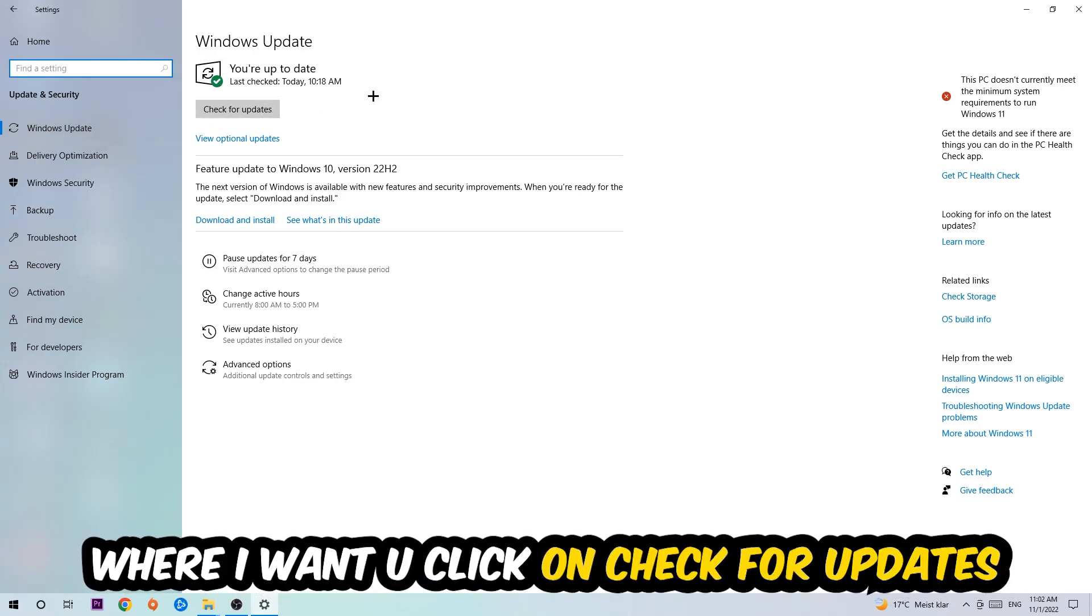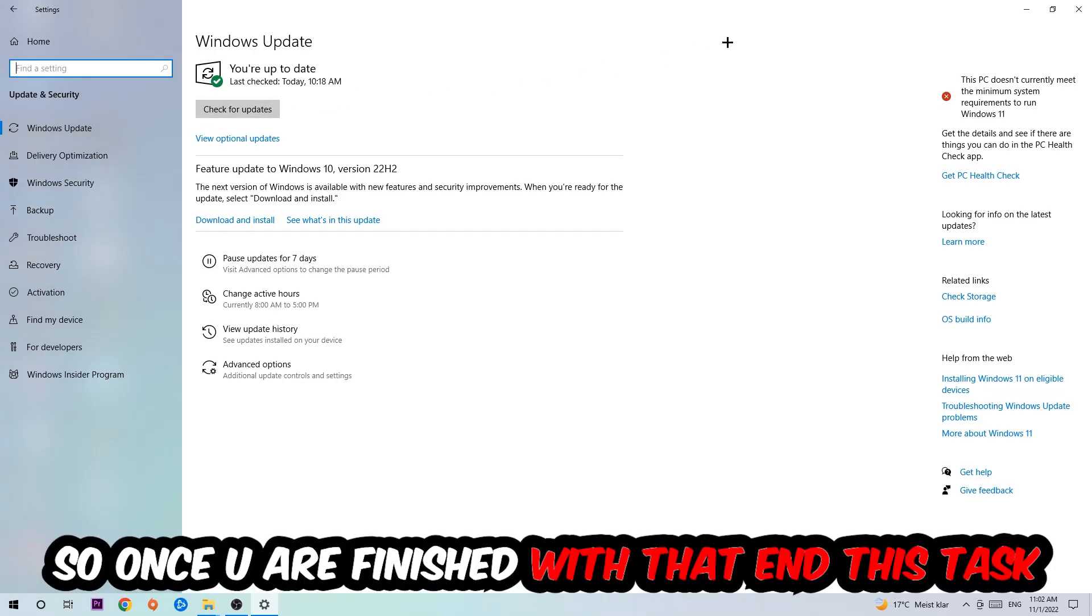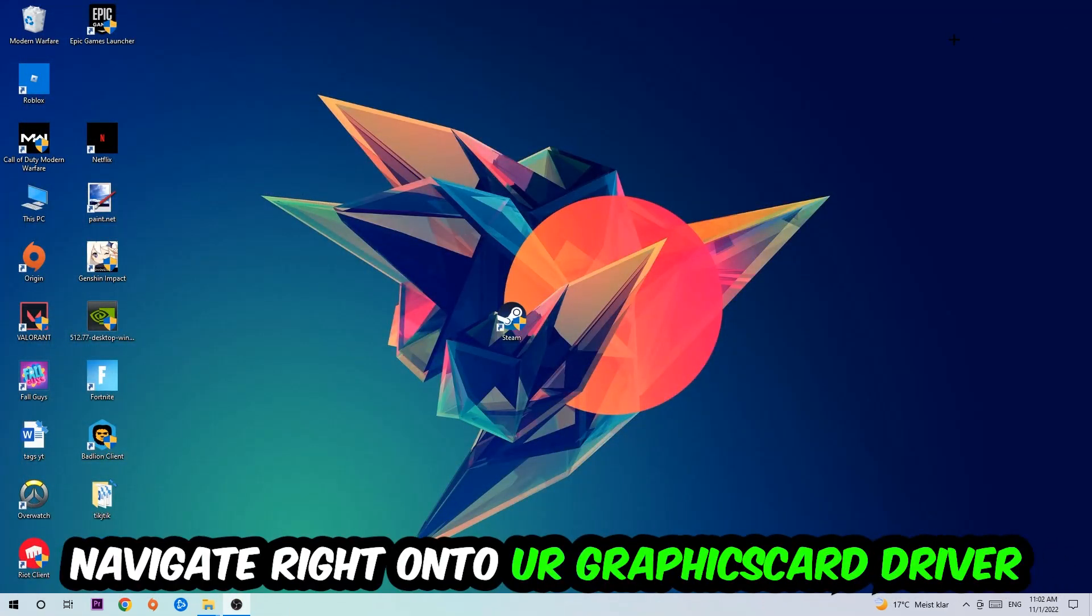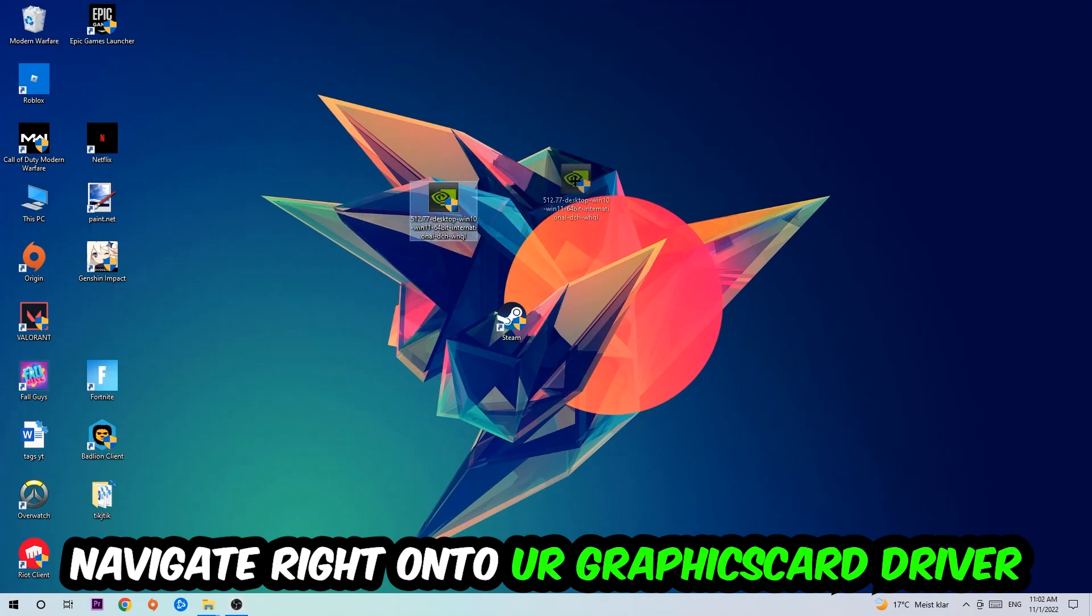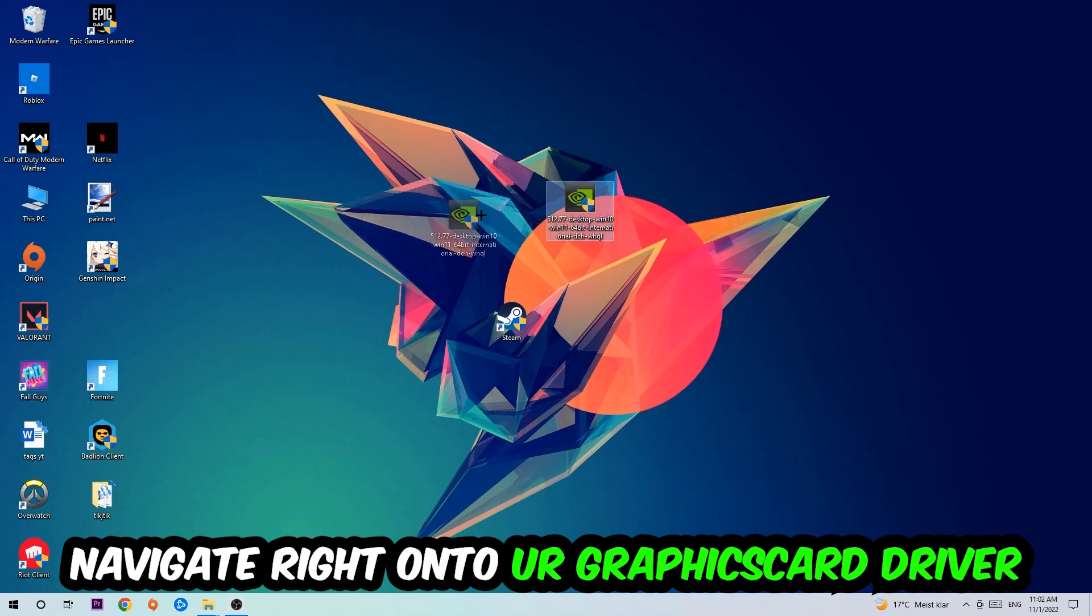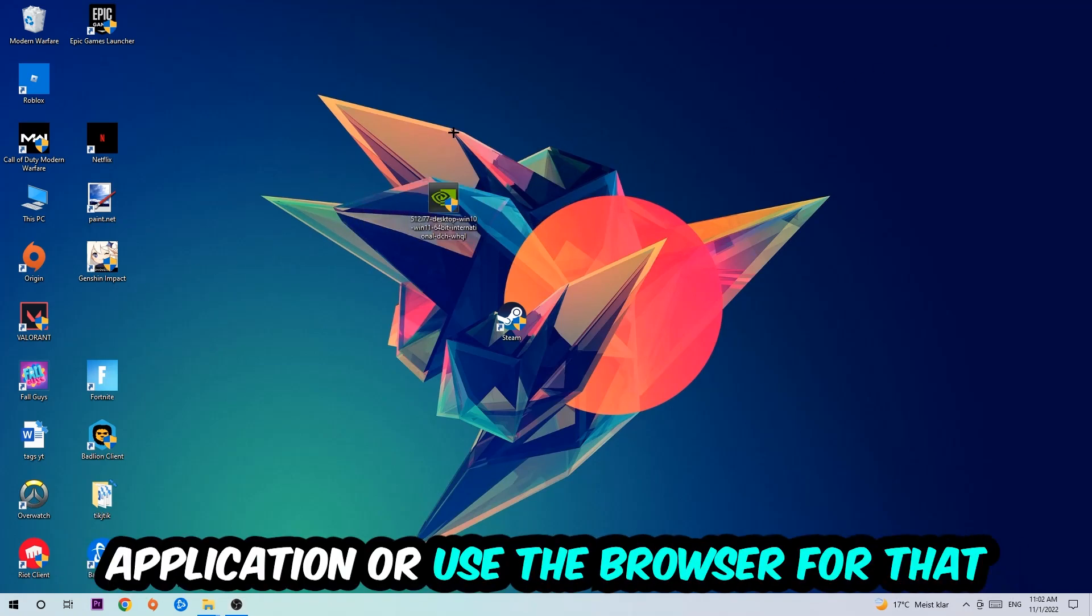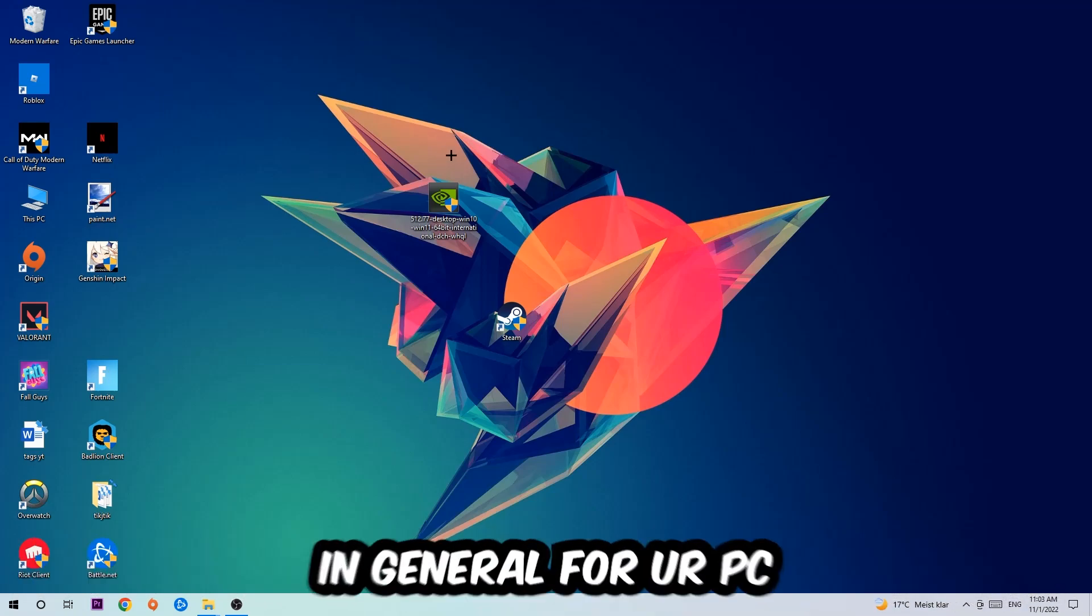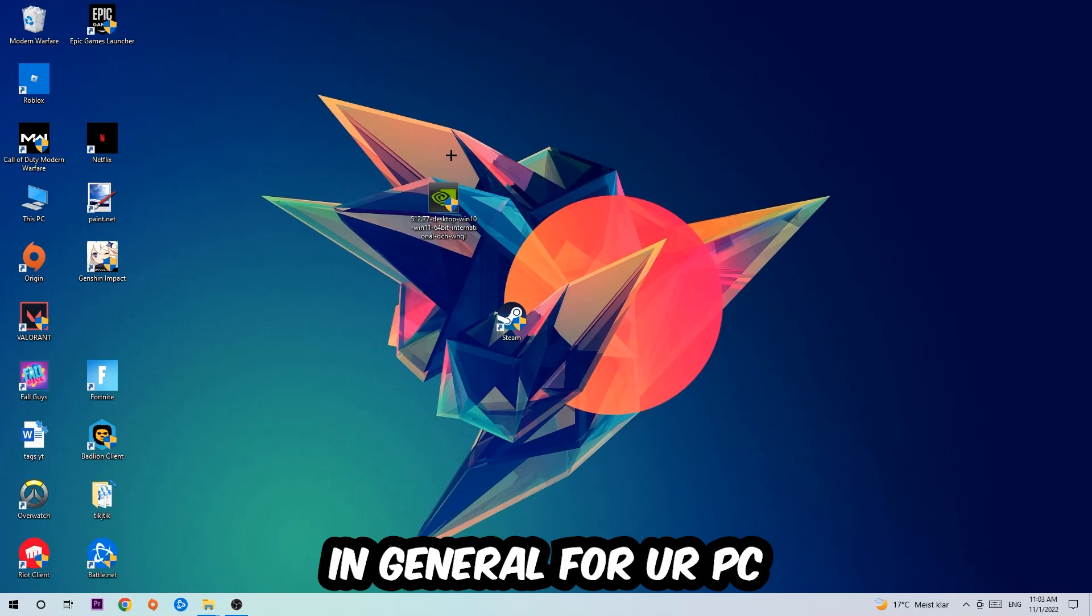Once you finish with that task, navigate to your graphics card driver application or use the browser for that and download the latest version of your driver just to provide the best possible performance in general for your PC.